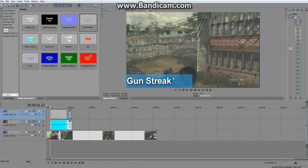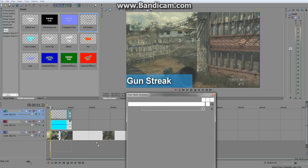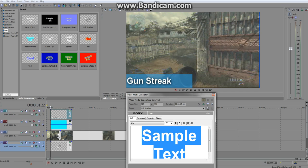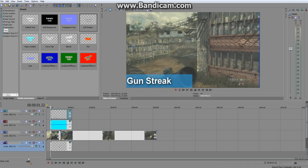You can also change the opacity on the text a bit, but I like to leave it at 100. You don't want to put the number as the same element as the label, because if you want to count up your gun streak you're going to need to change the number every time you get a kill. So bring in another text element for the kill count.